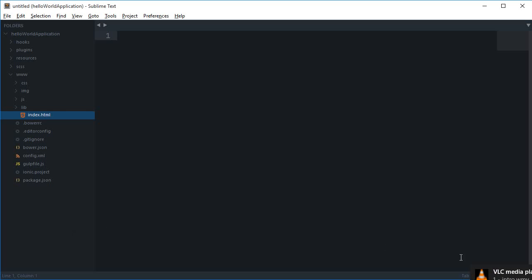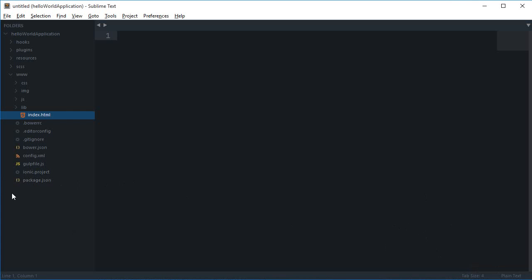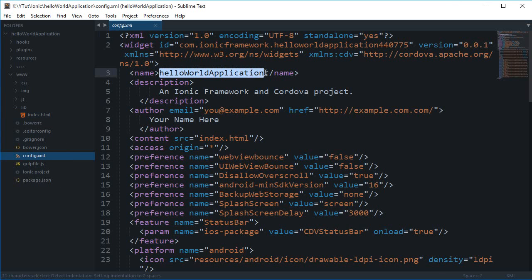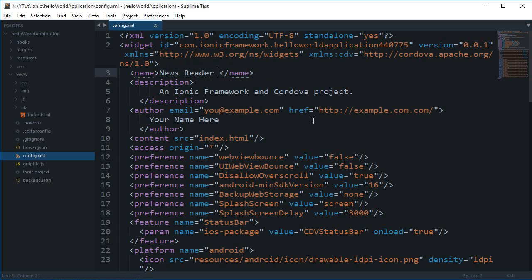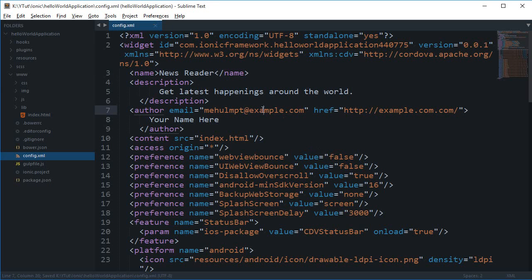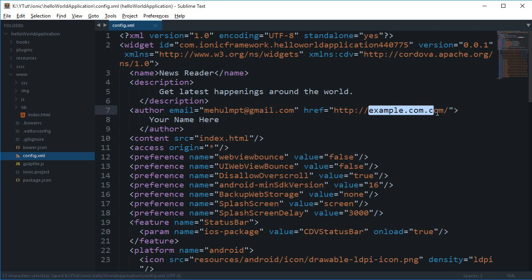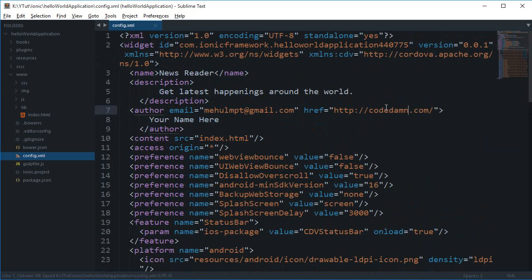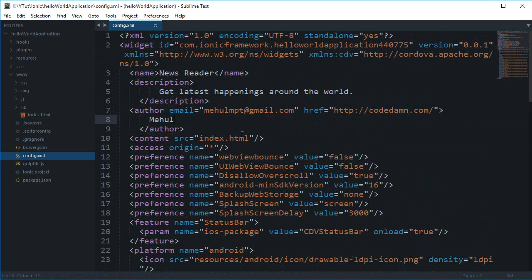The next thing we need to do is edit the name of our application — I don't want it to say 'Hello World' on the Google Play Store. Go to config.xml and edit the app name to 'newsreader', add a description like 'Get latest happenings around the world', and update the author fields with your domain and name.